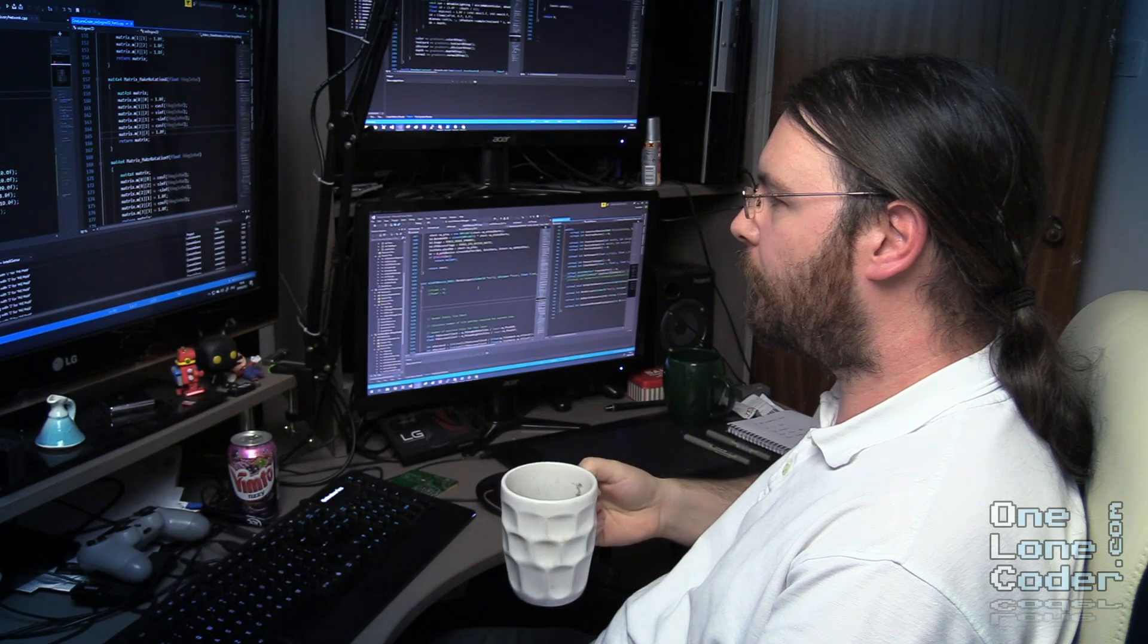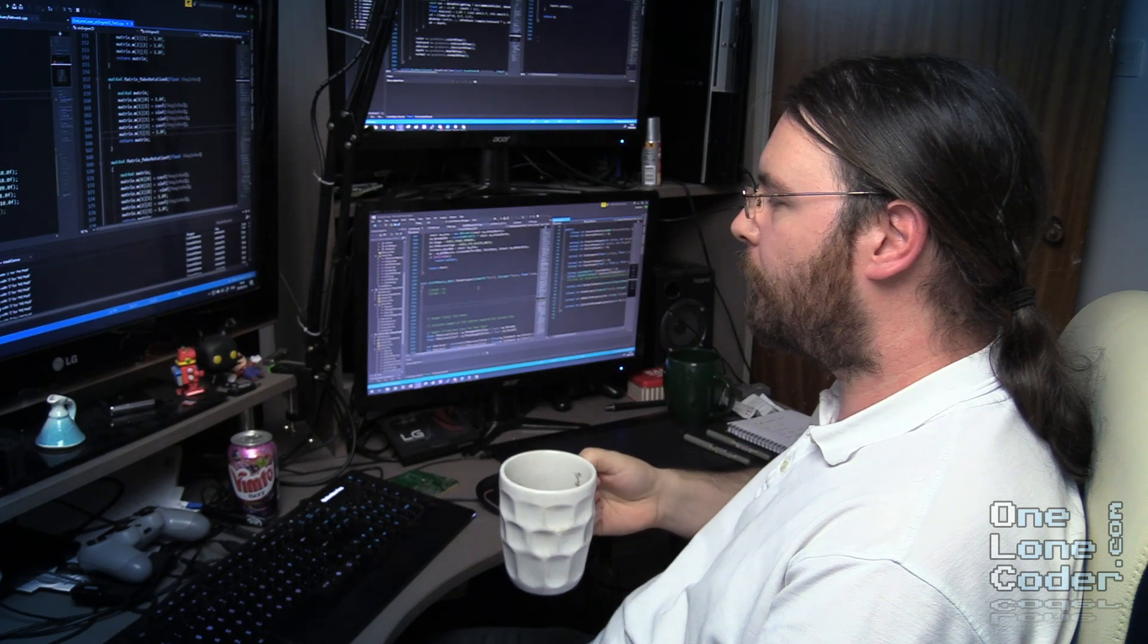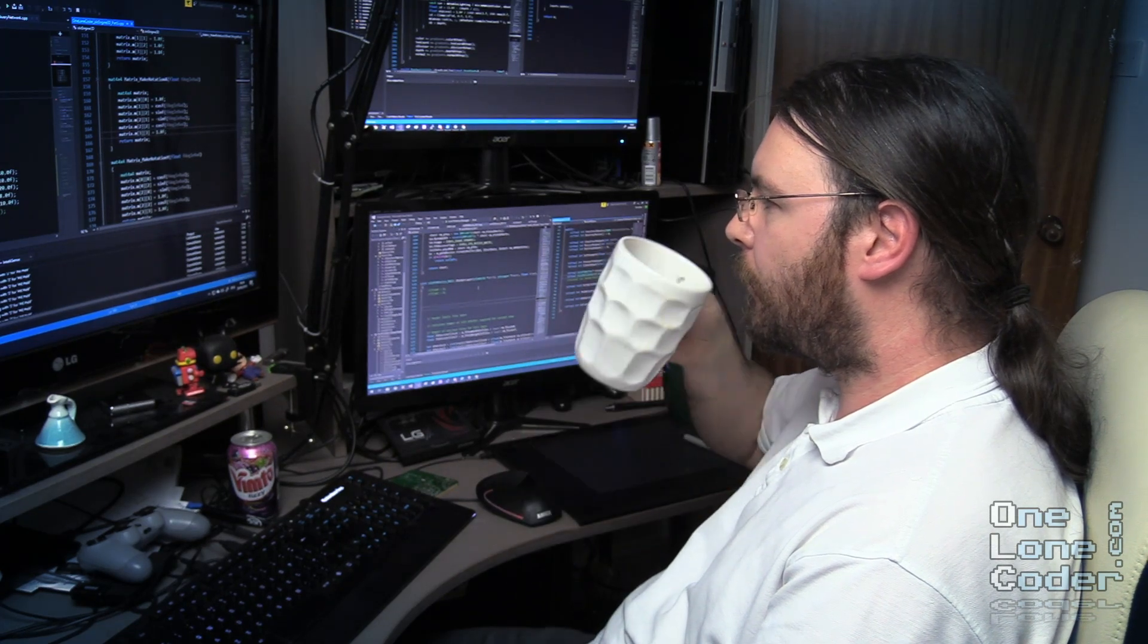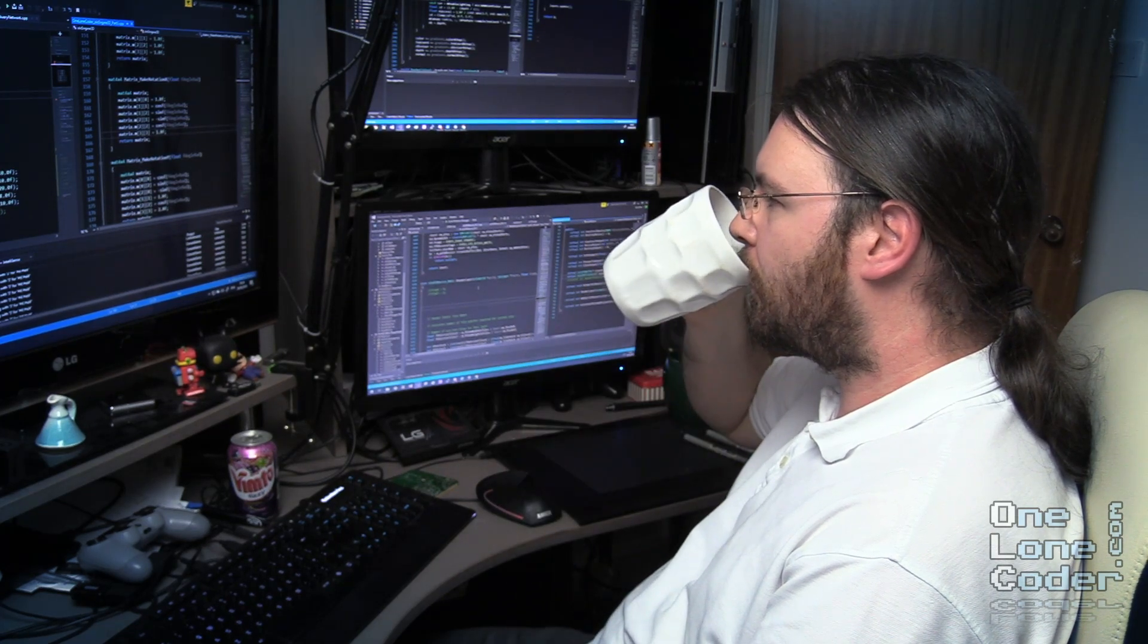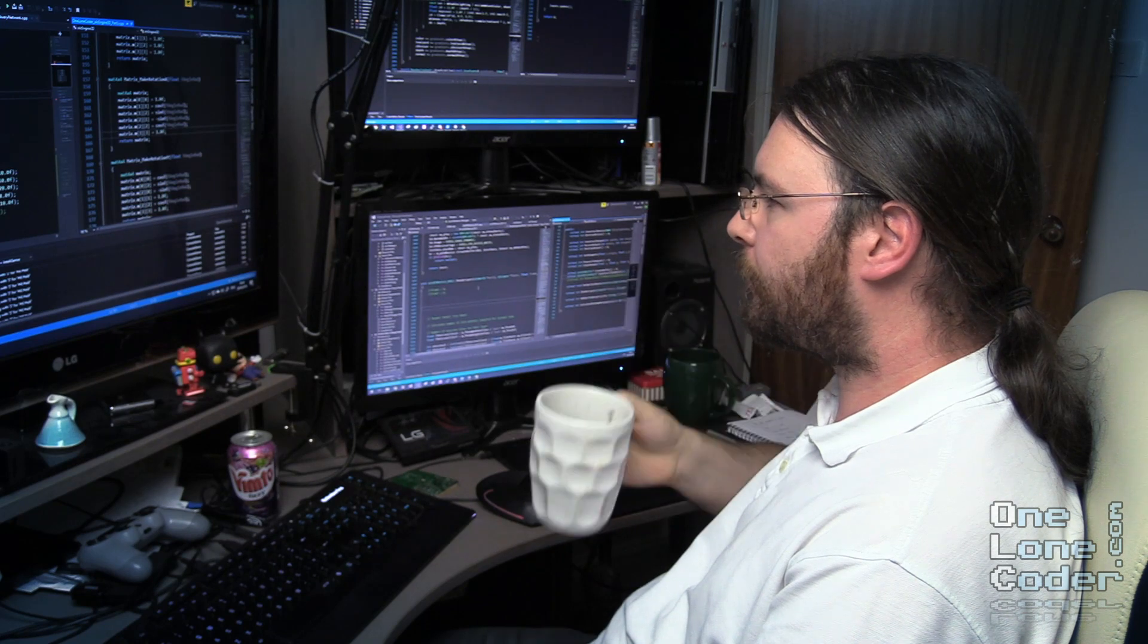Scientists have proven that tea is the most nutritionally advanced supplement you can add to your programming dietary requirements.